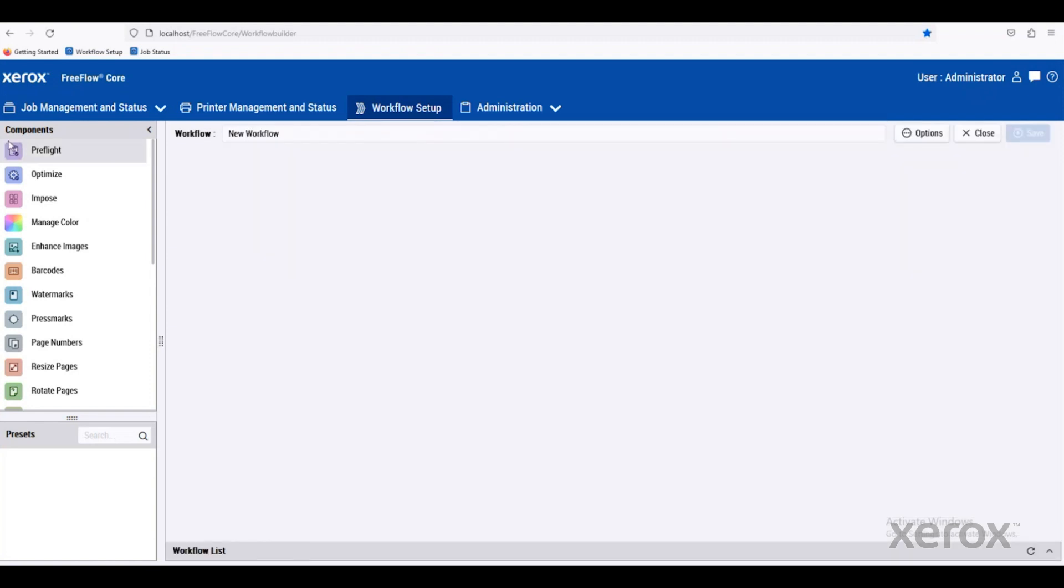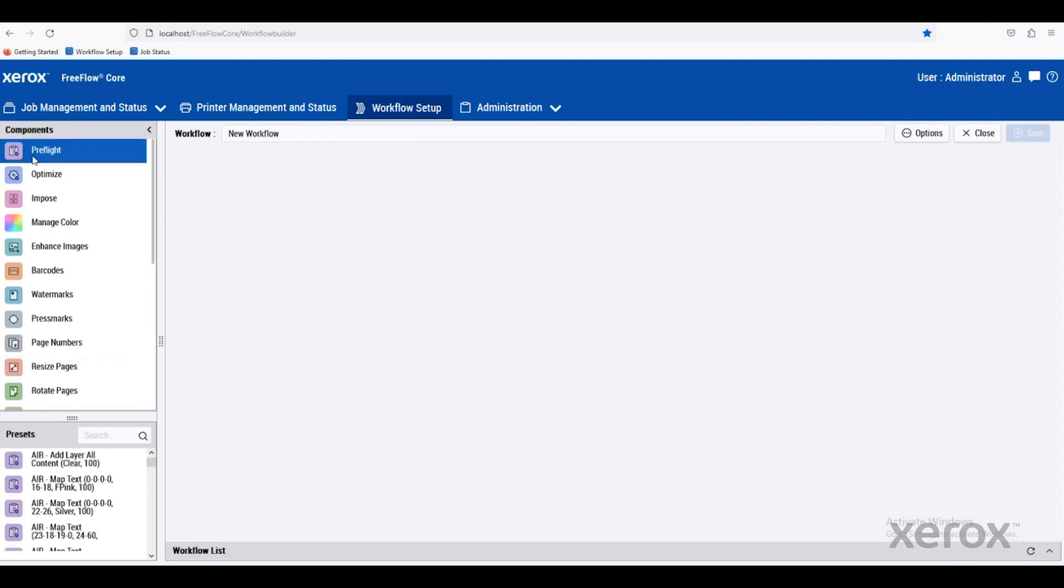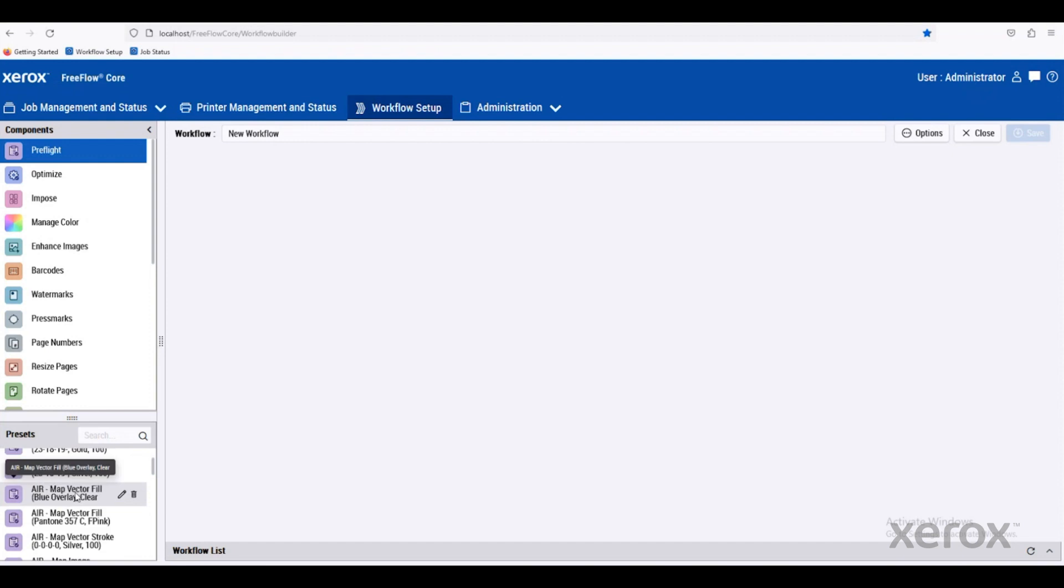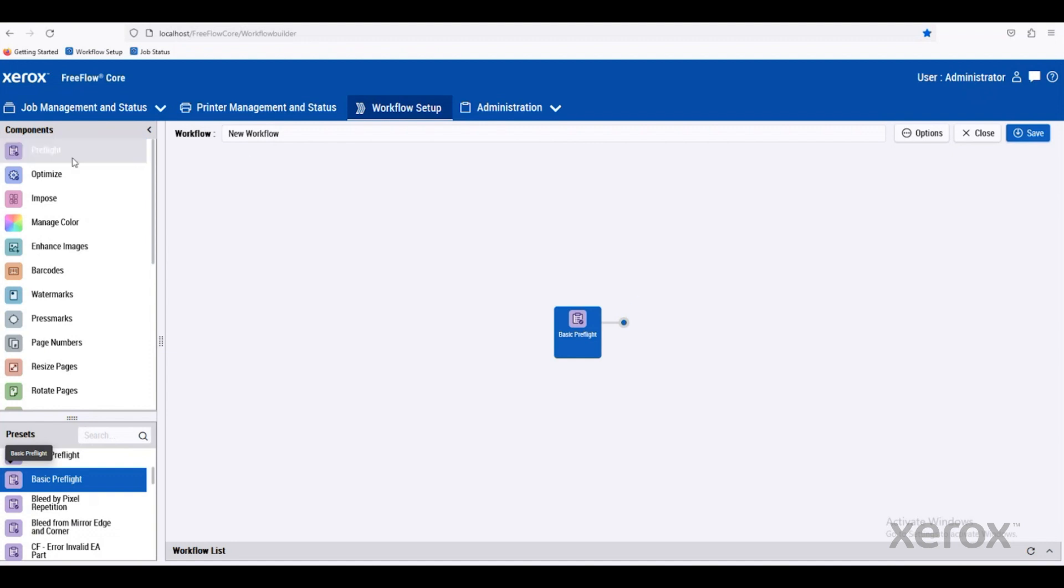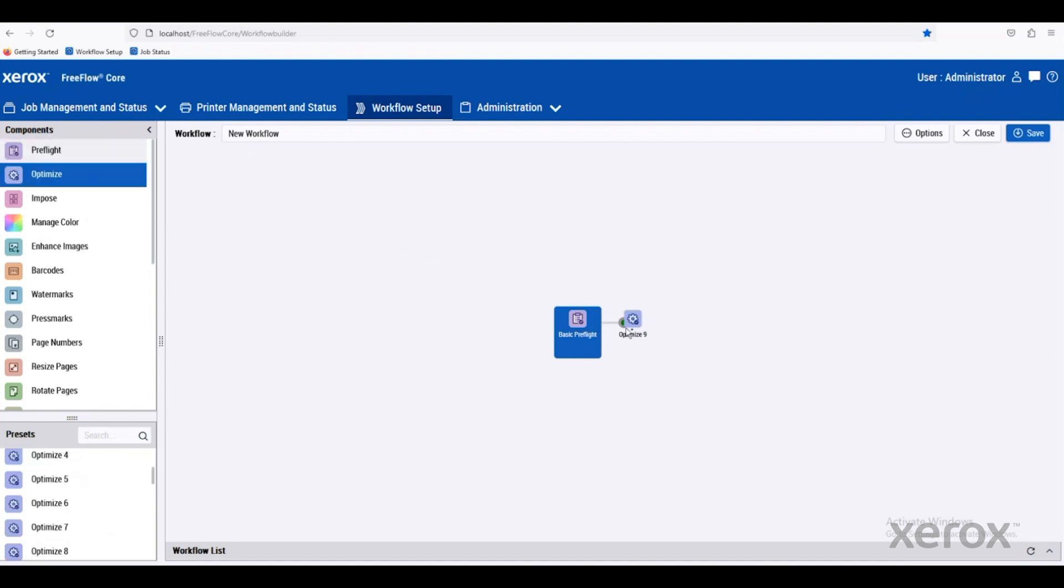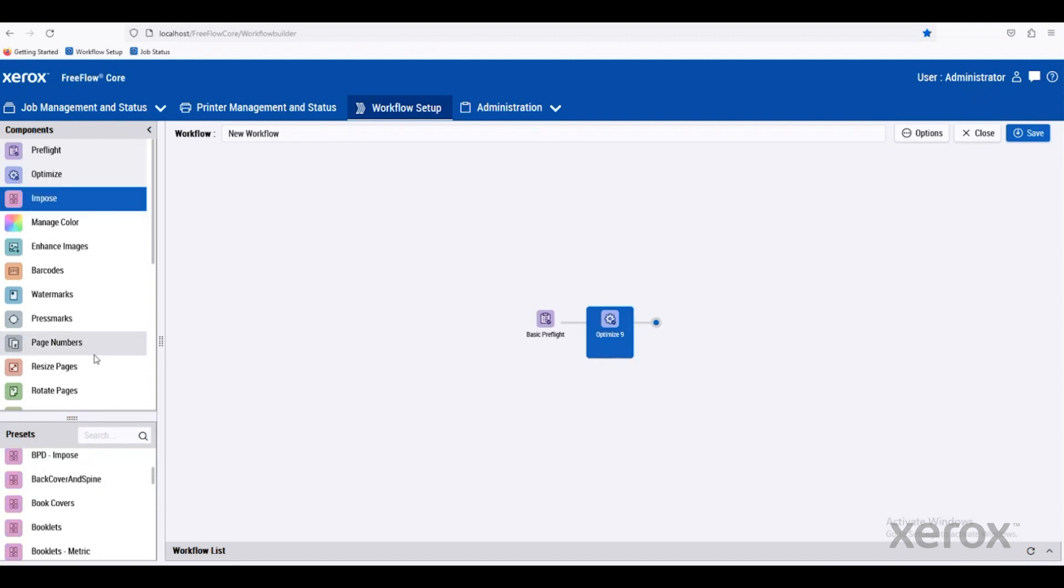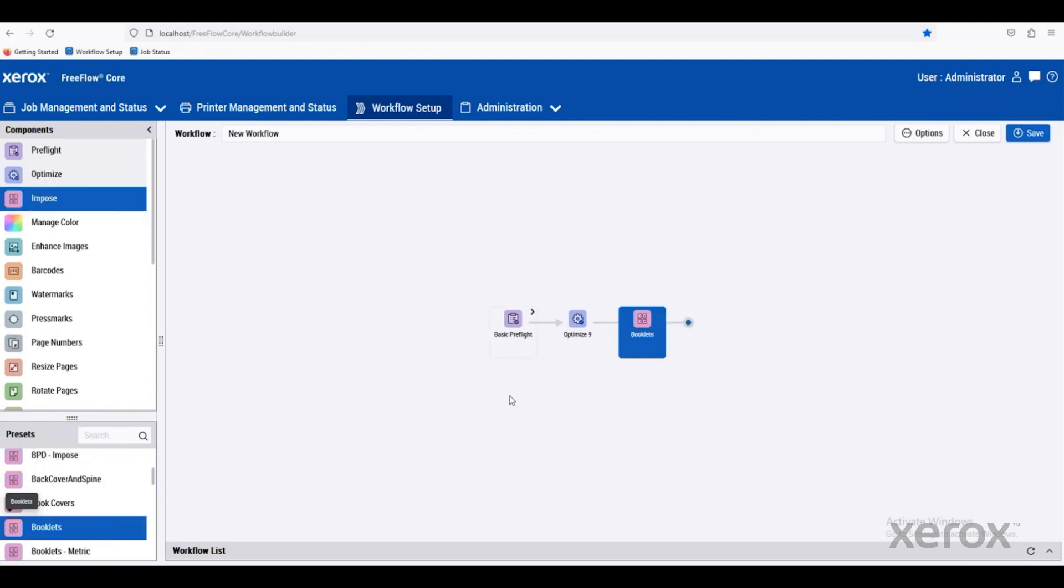Let's just add a new one here. And then over on the left-hand side, we click on a component. You can see there's some presets available to us. If we have a preflight, like a basic preflight that we just want to use, we can just click and drag that onto the screen. We can optimize jobs the same way by just clicking and dragging, or maybe we want to impose a job as a booklet. Then you can save that job and it would be available to us within our workflows.